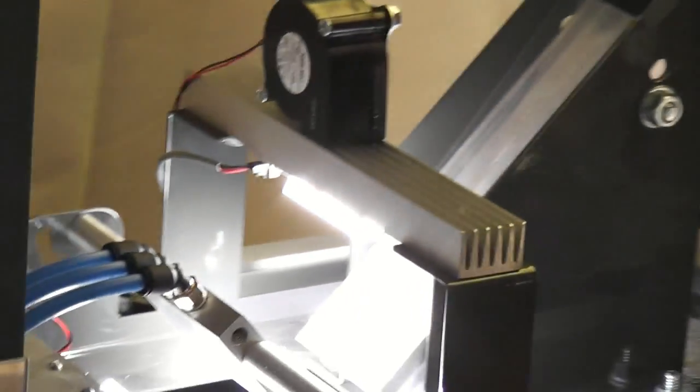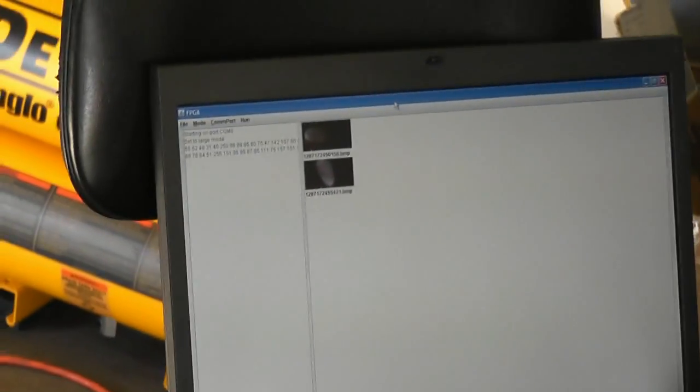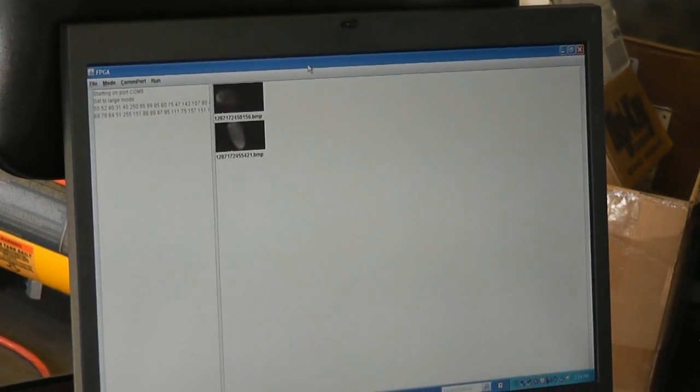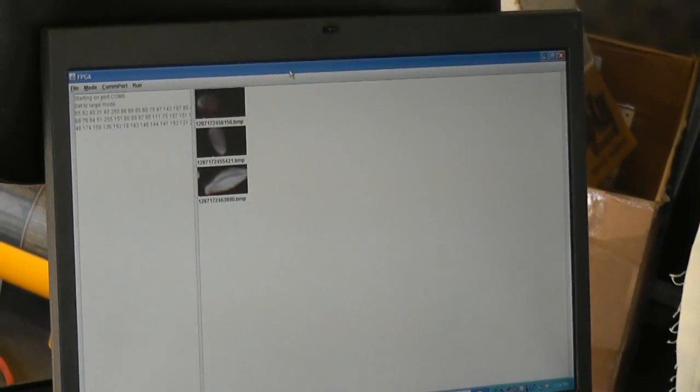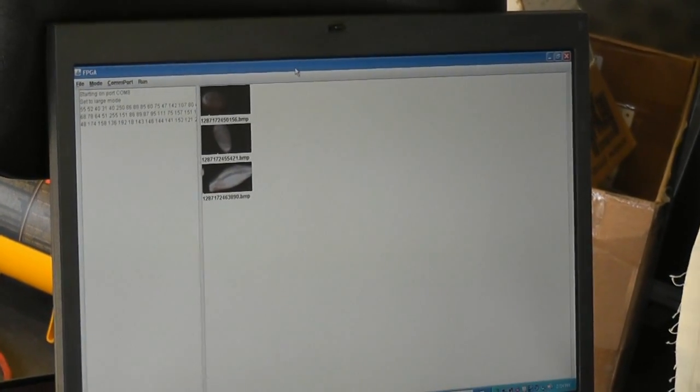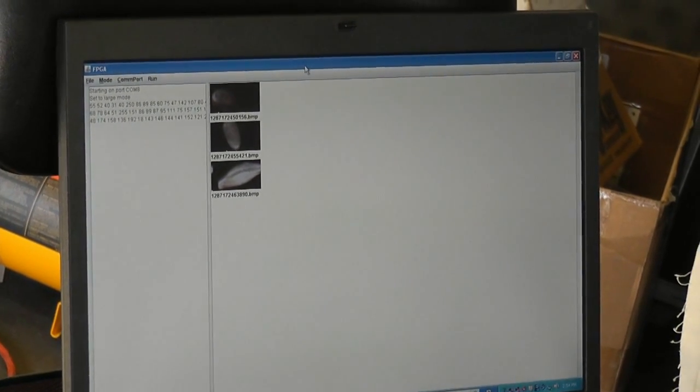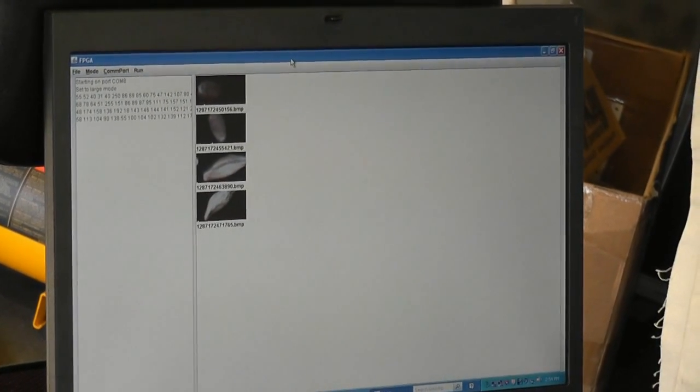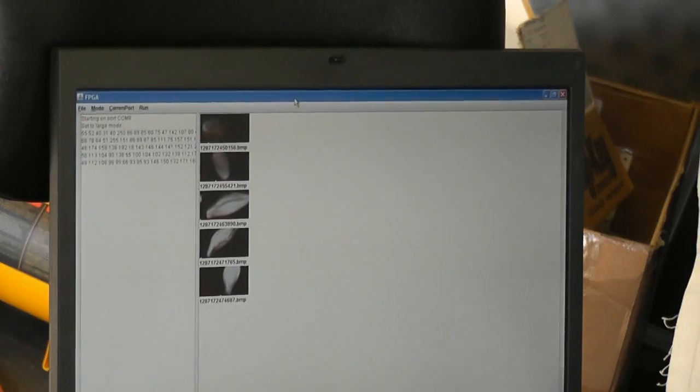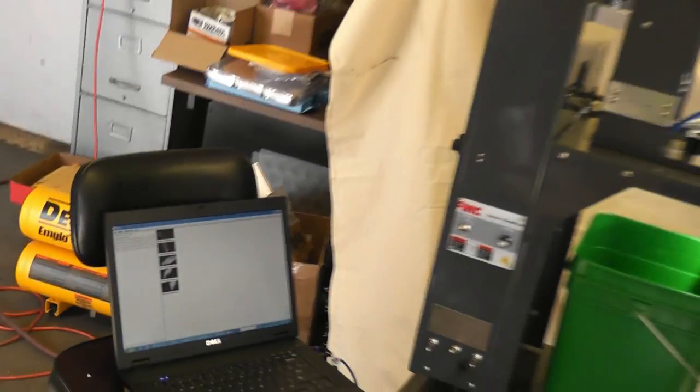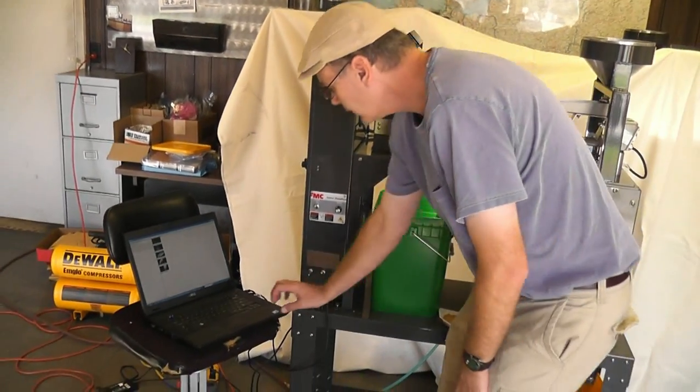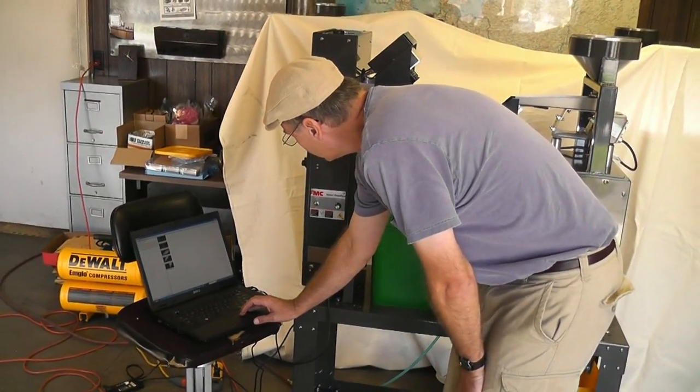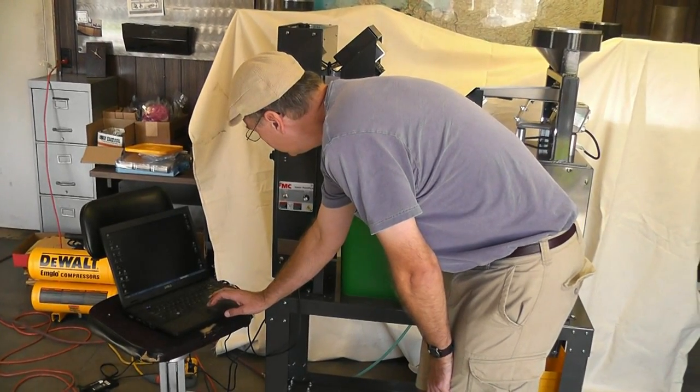And now we'll see the images again. Now we're getting a full image. That's Durham. Here comes a barley. And that looks about right. Close that.